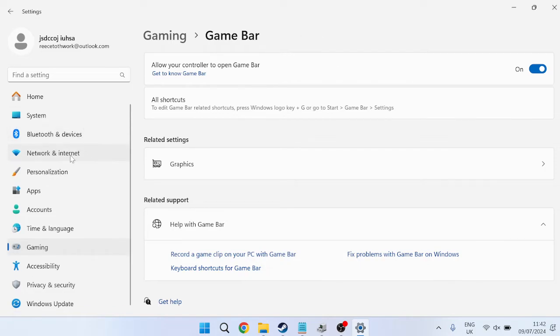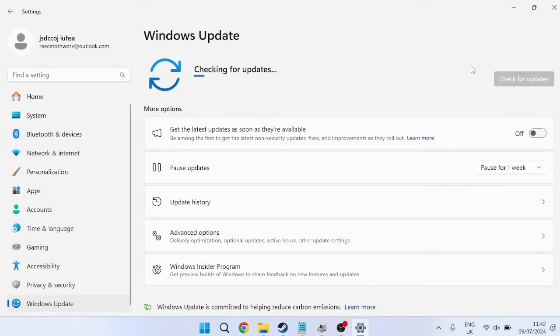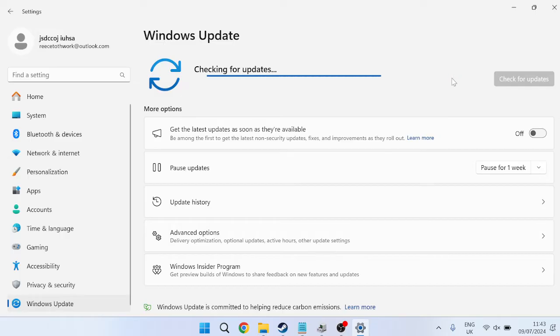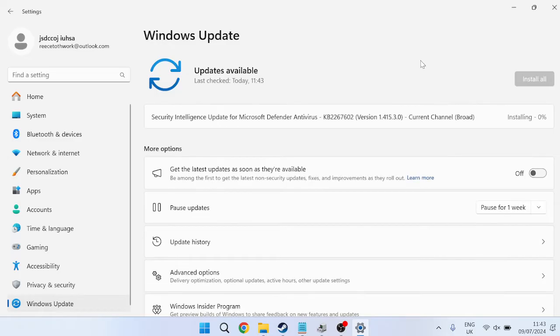it's also worth coming down to the left here inside of Windows Update and pressing this Check for Updates button just to ensure we are running the latest version of Windows, as occasionally outdated software can cause issues with the Game Bar and other applications. Once you've ensured that you're fully up to date here,